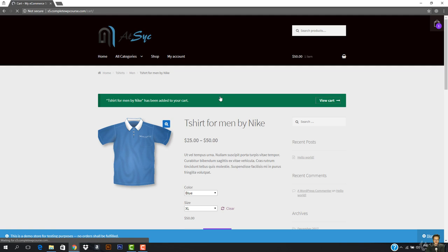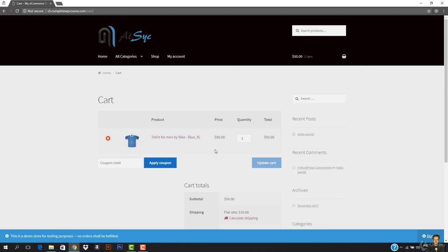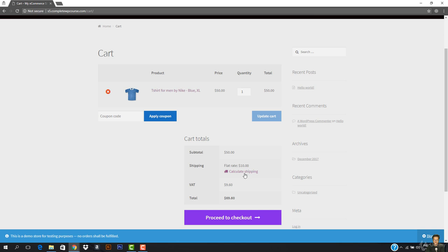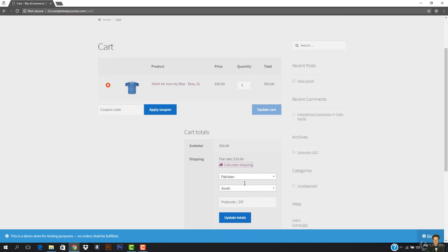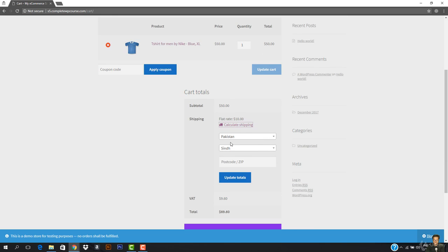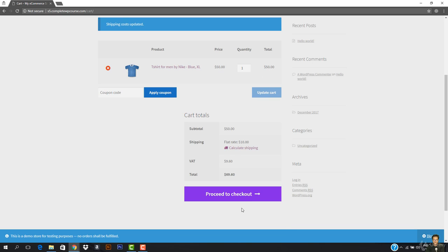I'll hit 'View Cart'. You can see it is right here — we have $50, the shipping rate, a flat rate is applied to shipping, and we also have the VAT tax. I'll click 'Calculate Shipping' — this is Pakistan, this is the city, and we have the zip code. We have the flat rate, so I can hit 'Proceed to Checkout'.